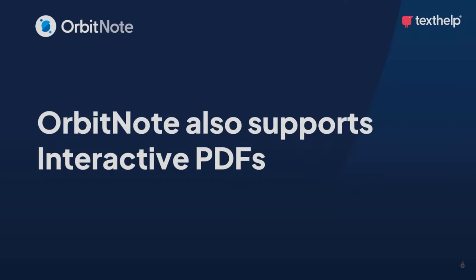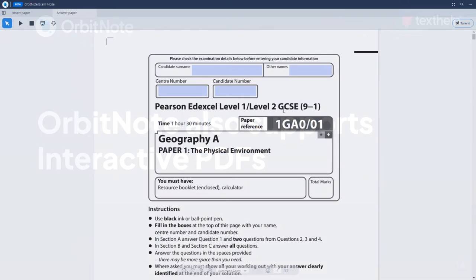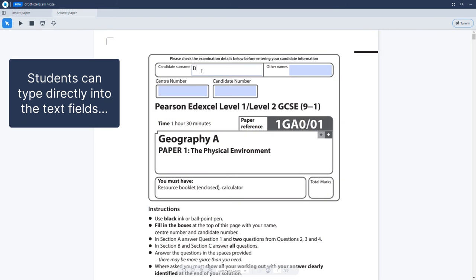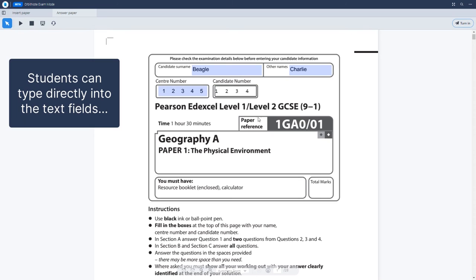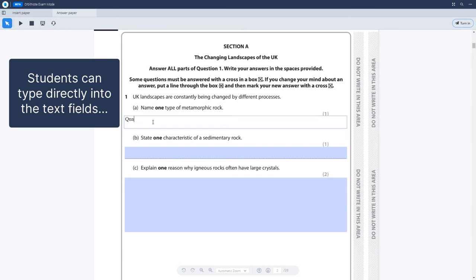OrbitNote can also support interactive PDFs. Students can type directly into the text fields and easily interact with the text boxes.